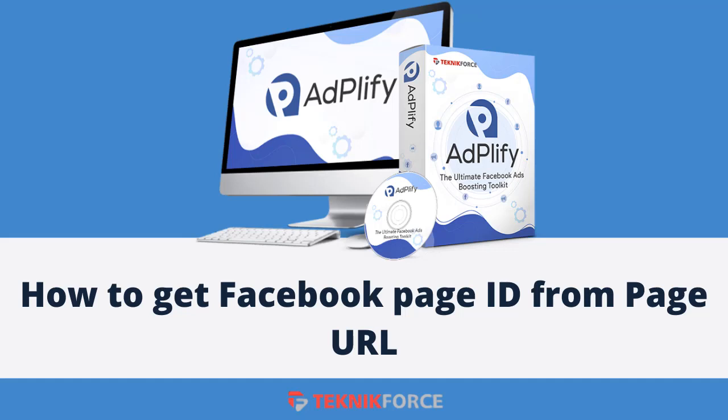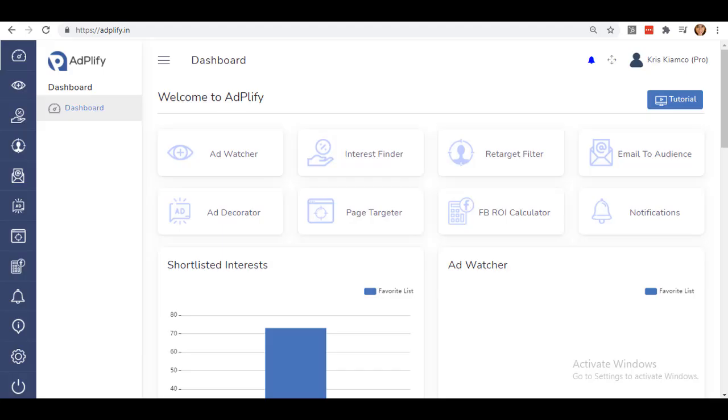Hello and welcome to this TechnicForce tutorial. In this video, I'm going to show you how to get Facebook page ID from page URL. This topic will show you the different methods on how to get your Facebook page ID easily when adding ads in Adplify.